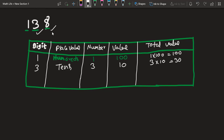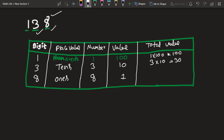Take the next digit, which is 8. Keep it here. Its place is the 1s place. The number is 8 — same as the digit. When it is in the 1s place, the value is 1. The total value is 8 multiplied by 1, which equals 8. Now summing up: 100 plus 30 equals 130, and 130 plus 8 equals 138. So this is another way you can represent your number.